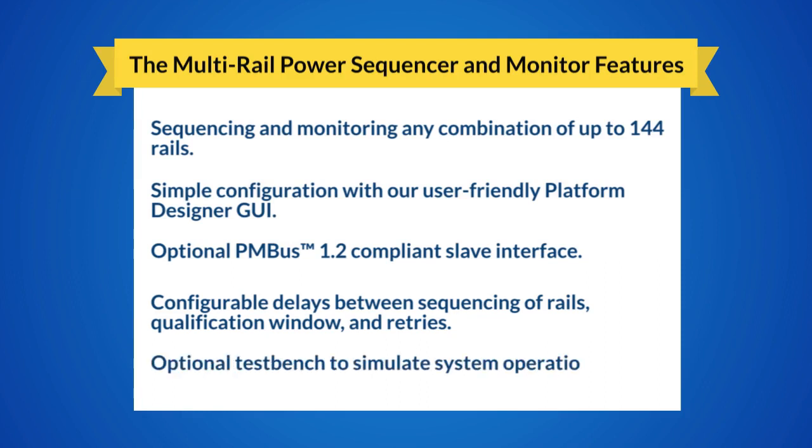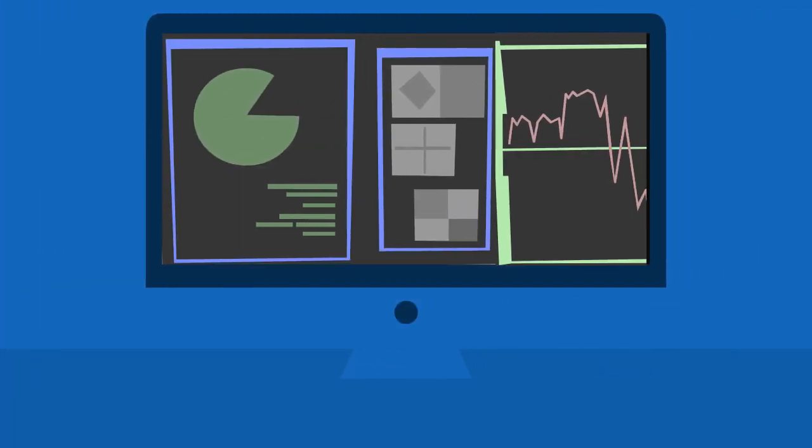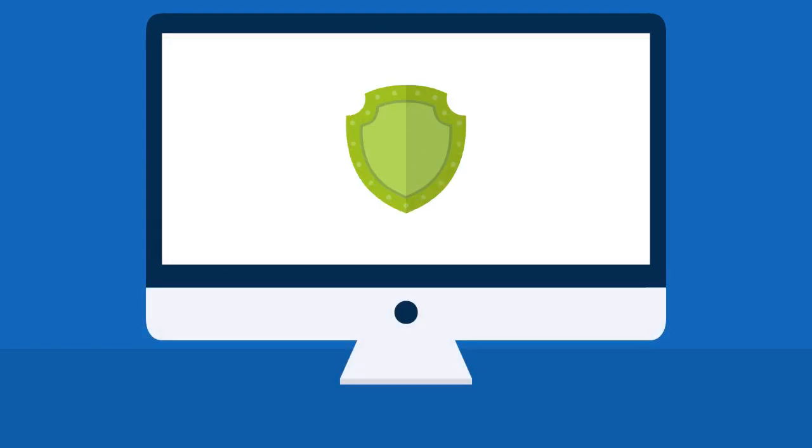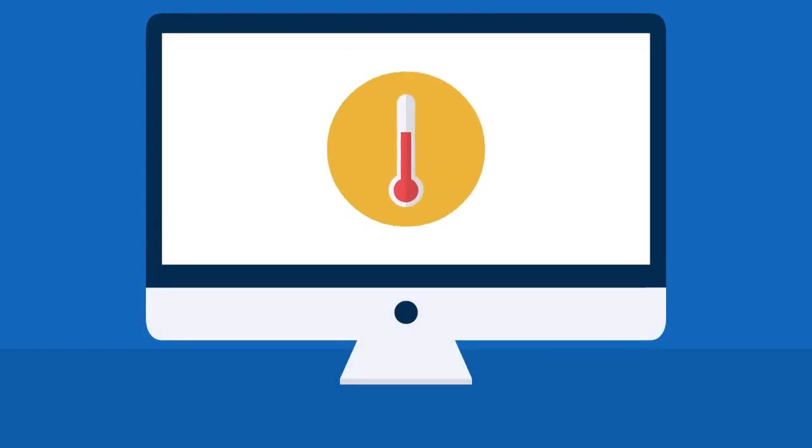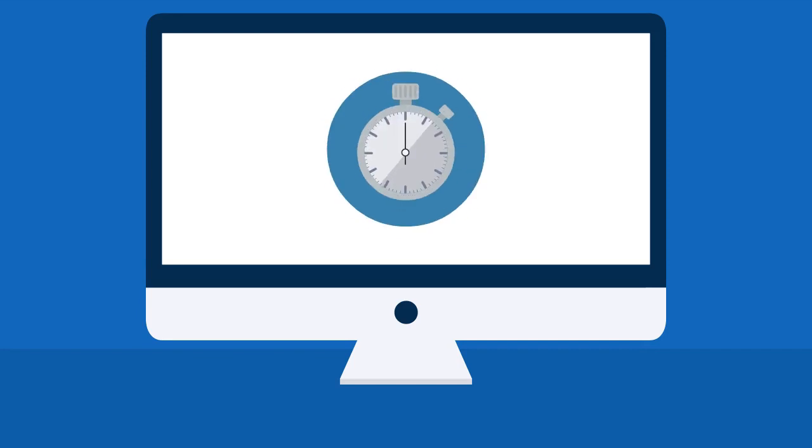And optional test bench to simulate system operation. It's also possible to add other functions to the MAX 10 FPGA, such as customizable security controls, temperature monitoring, watchdog timers, and more.